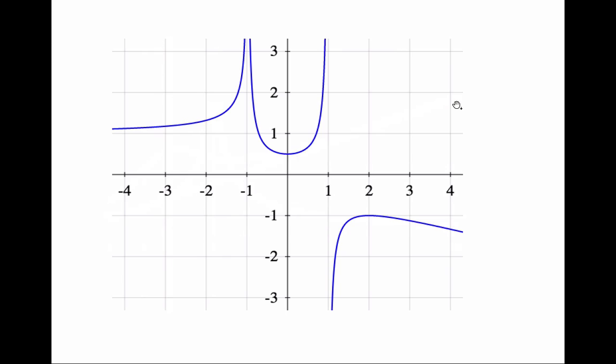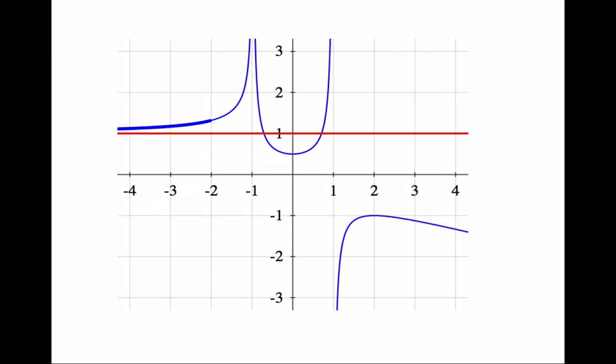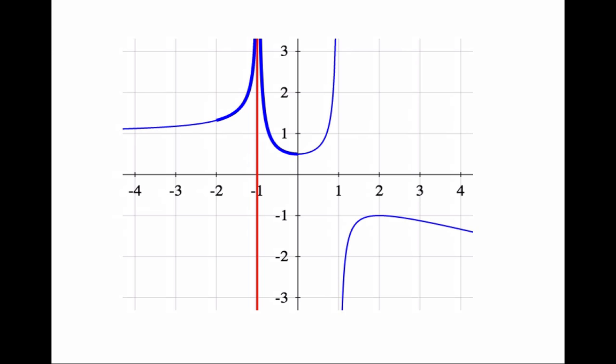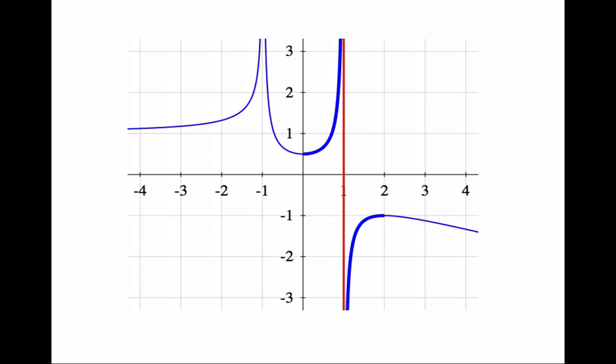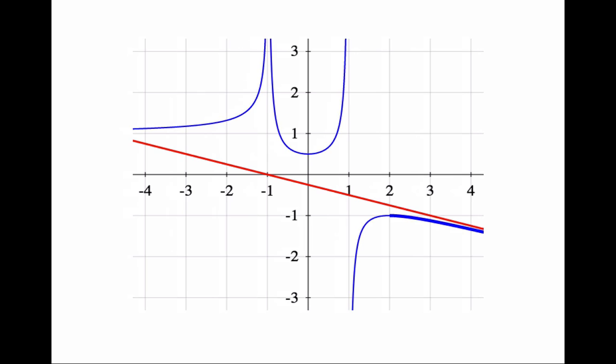Notice that the graph of a function may have more than one asymptote. For example, this graph has four asymptotes: one horizontal asymptote as x approaches minus infinity, a vertical asymptote as x approaches minus 1, another vertical asymptote as x approaches 1, and a slant asymptote as x approaches infinity.